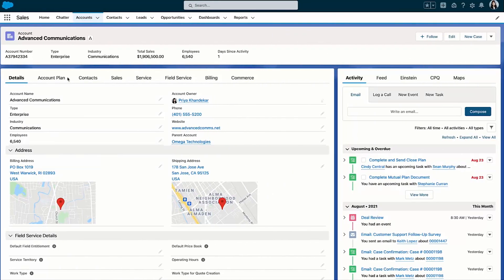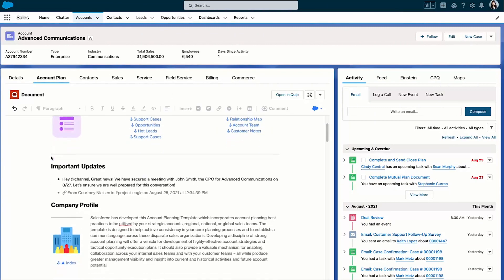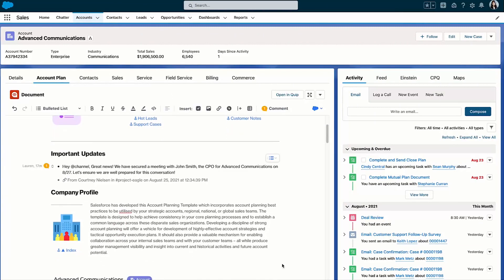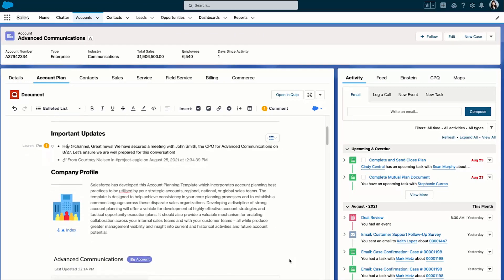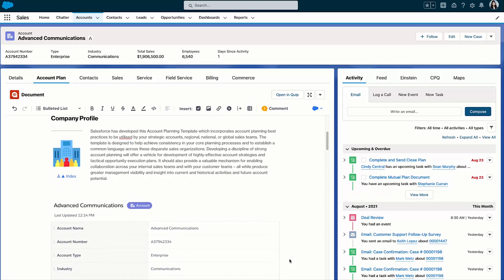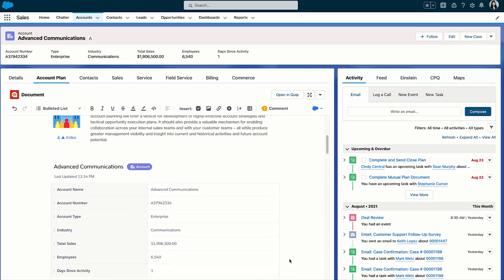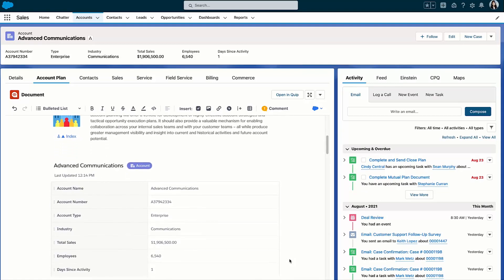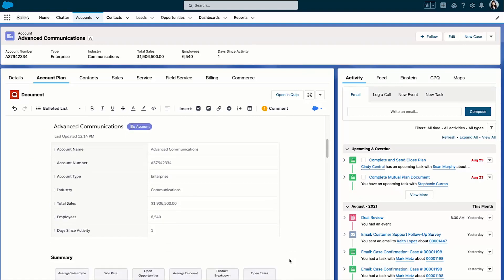Speaking of account plans, let's check in on our strategy to build a deeper relationship with Advanced Communications. What I love about account plans in Quip is they're living and breathing documents embedded directly in my workflow within Salesforce. Even better, my account plan